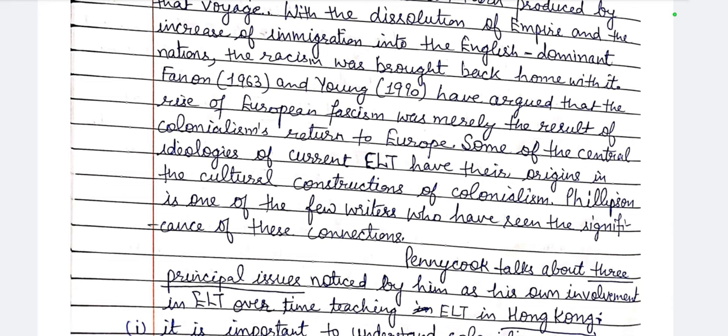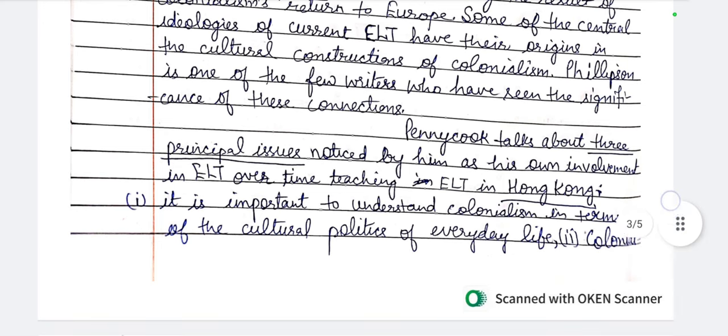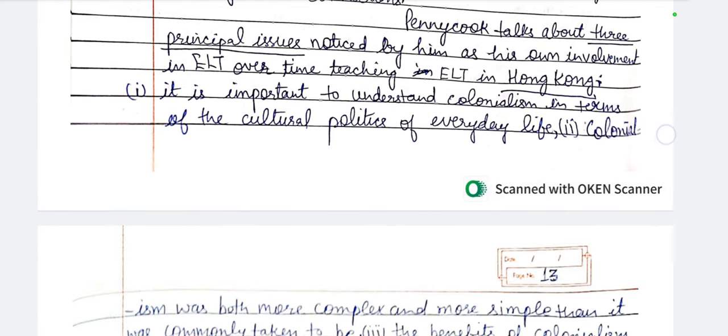Pennycook then talks about three principal issues noticed through his own involvement in ELT — over teaching ELT in Hong Kong, a personal experience. First, it is important to understand colonialism in terms of the cultural politics of everyday life — normal life and cultural politics — and how we understand colonialism in that context. Second, colonialism was both more complex and more simple than it was commonly taken to be, including both the benefits of colonialism and a critical view of the same.